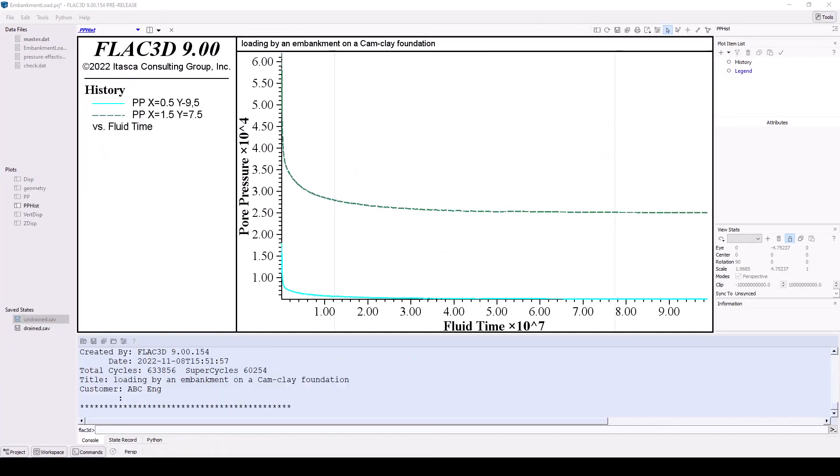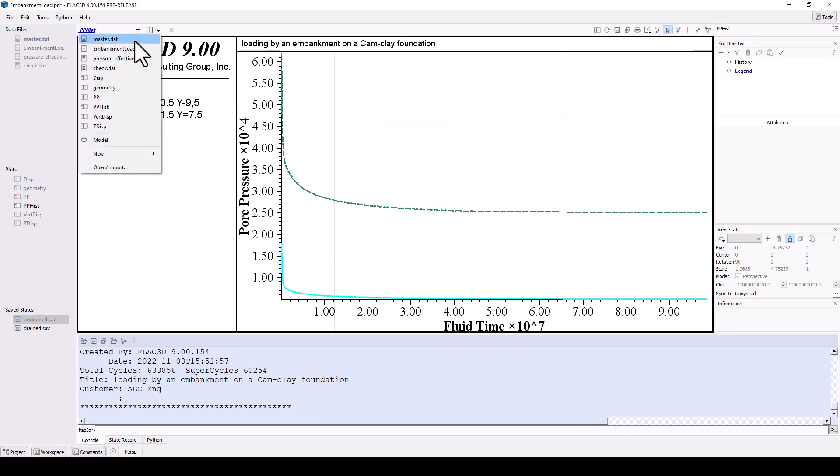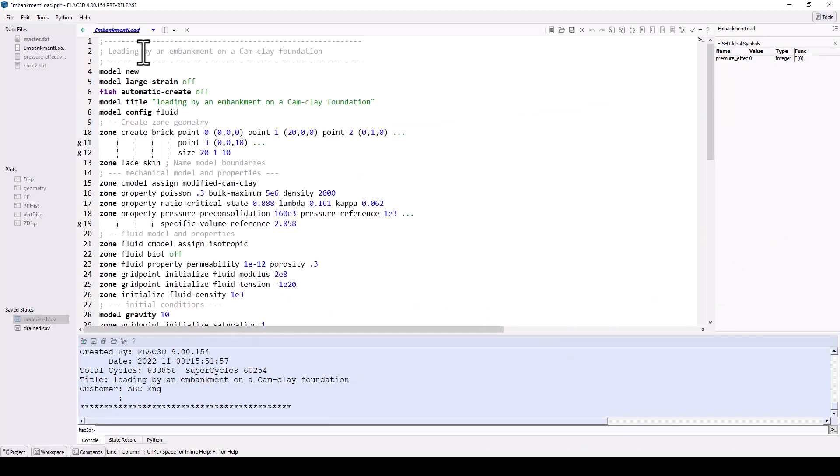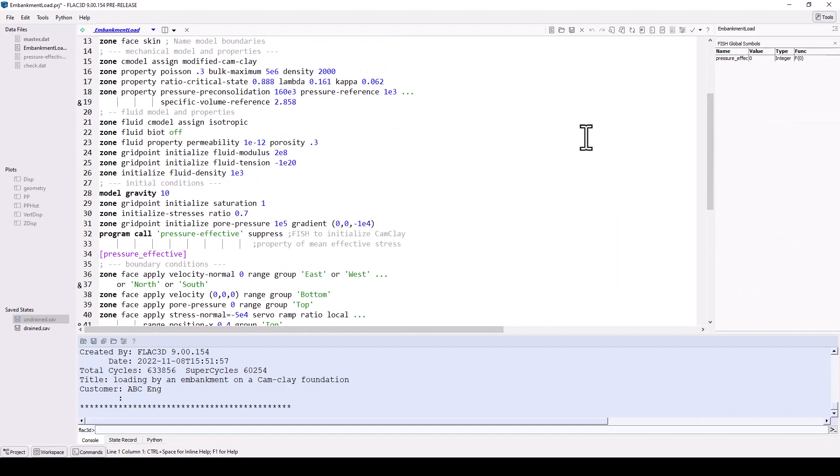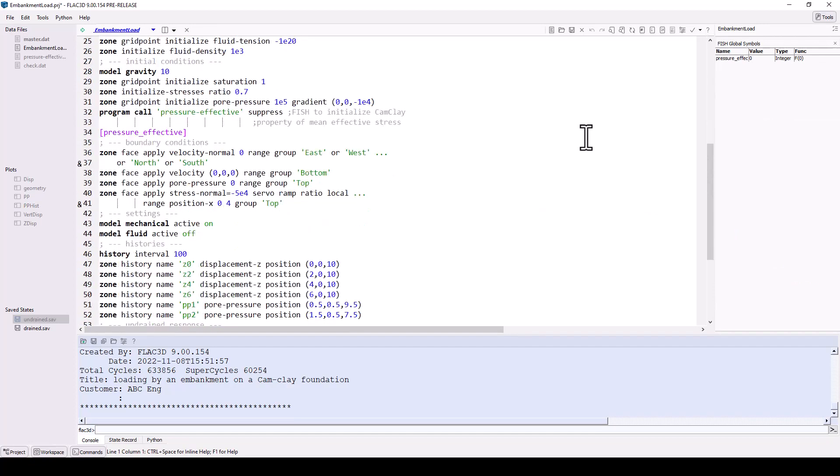Using the content selector, choose the embankment loading data file. These are all the commands that were issued to build and run the model.